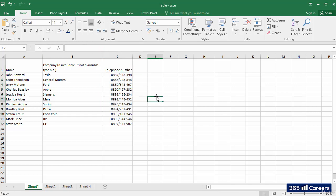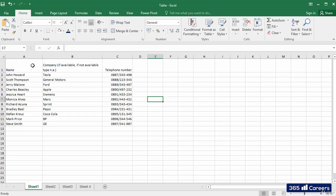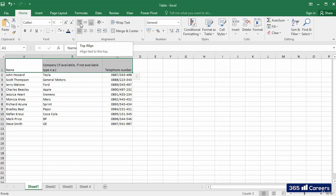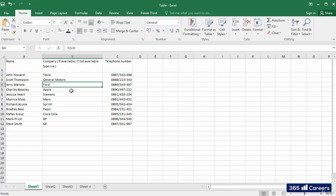Do you notice that the data in the top row does not seem aligned? The first and third columns are somewhat below the second one. Let's select the cells of the top row of the table and align them to the top. That's better.